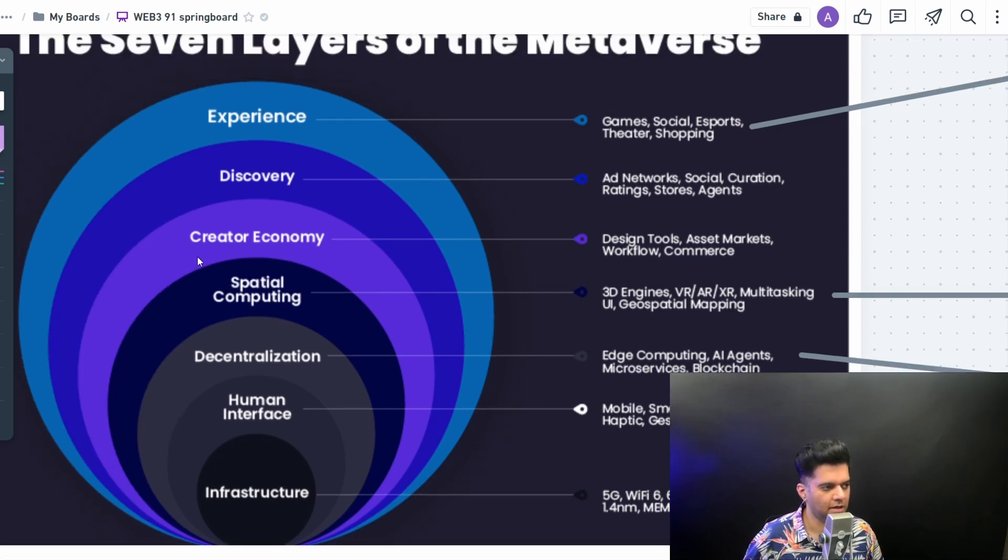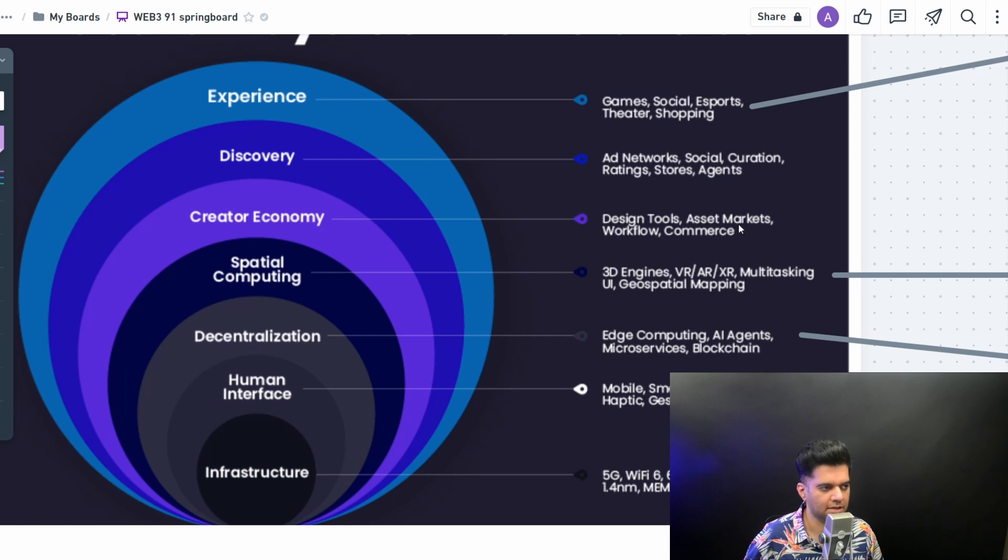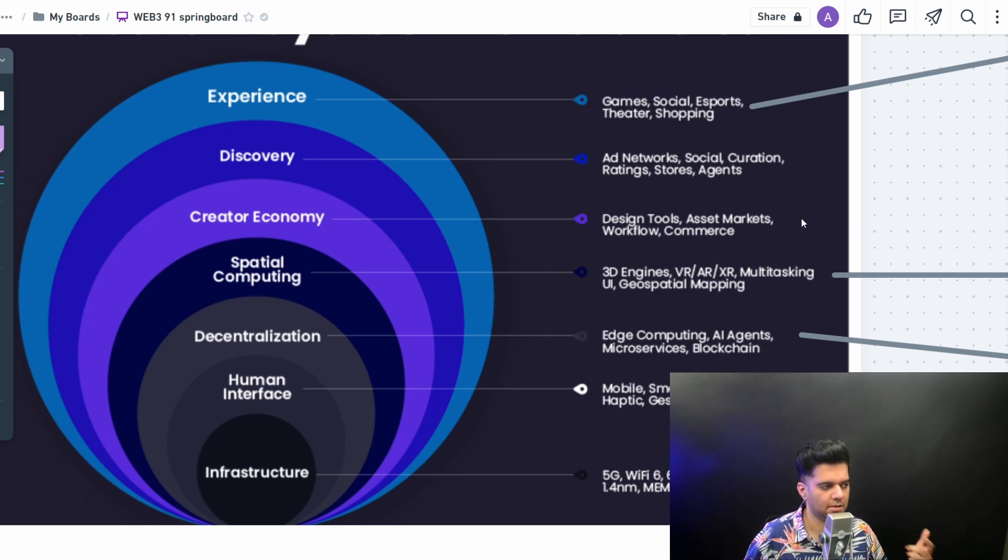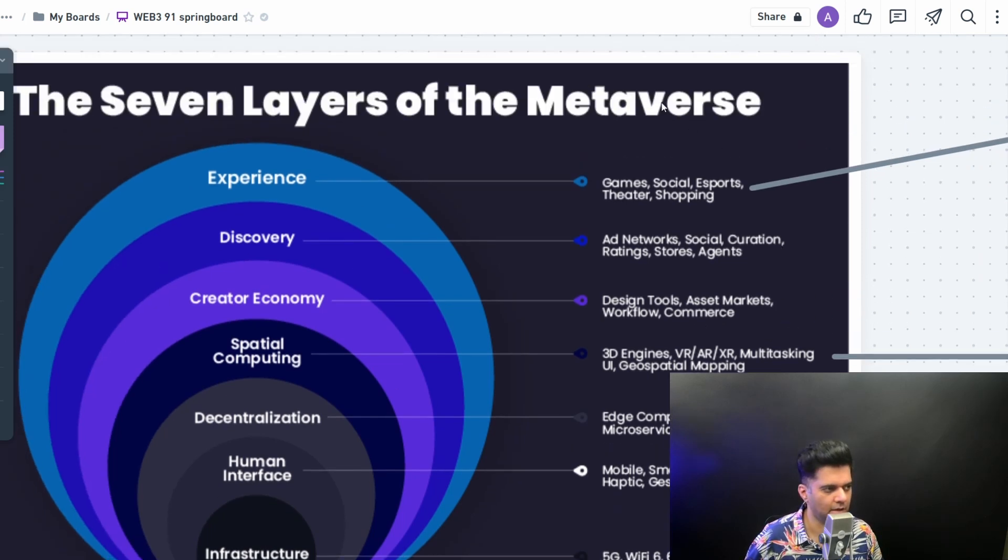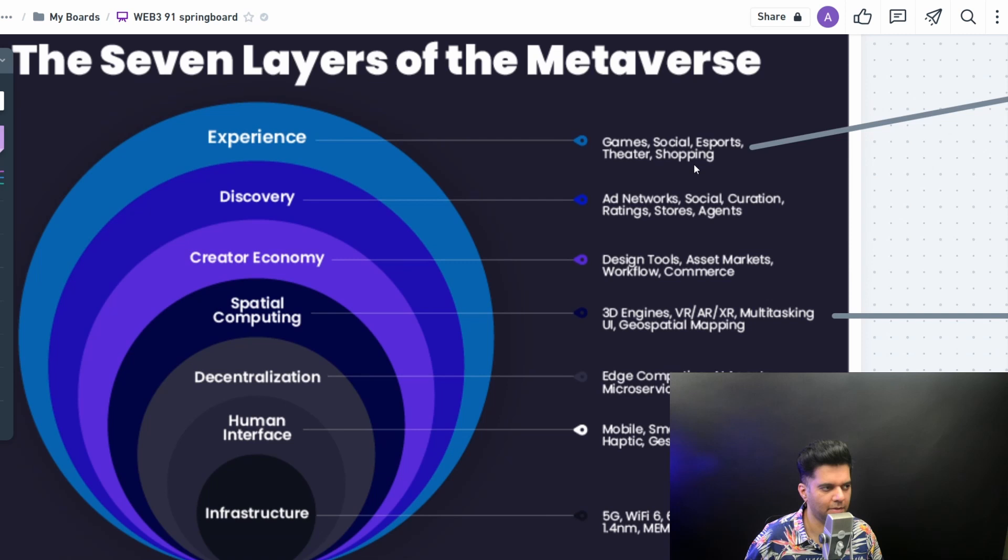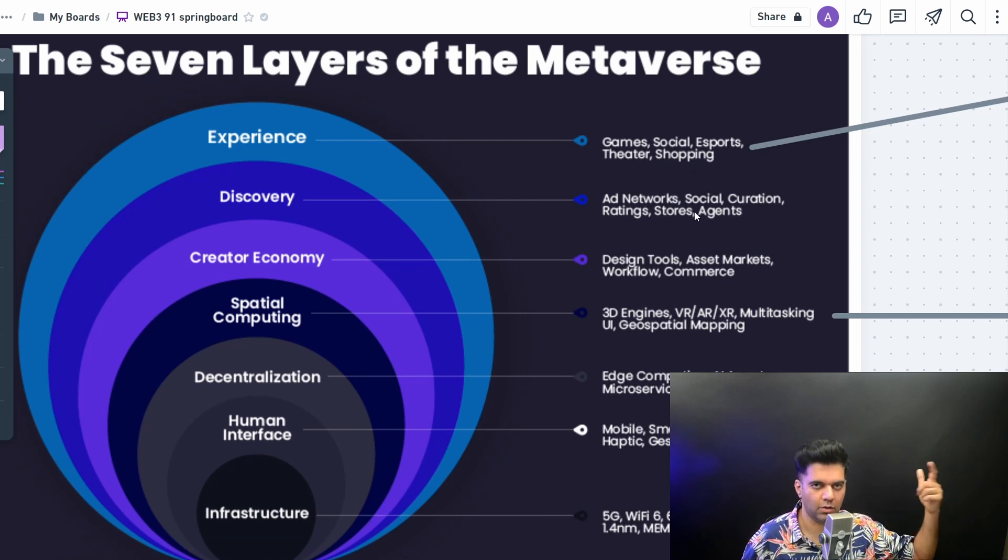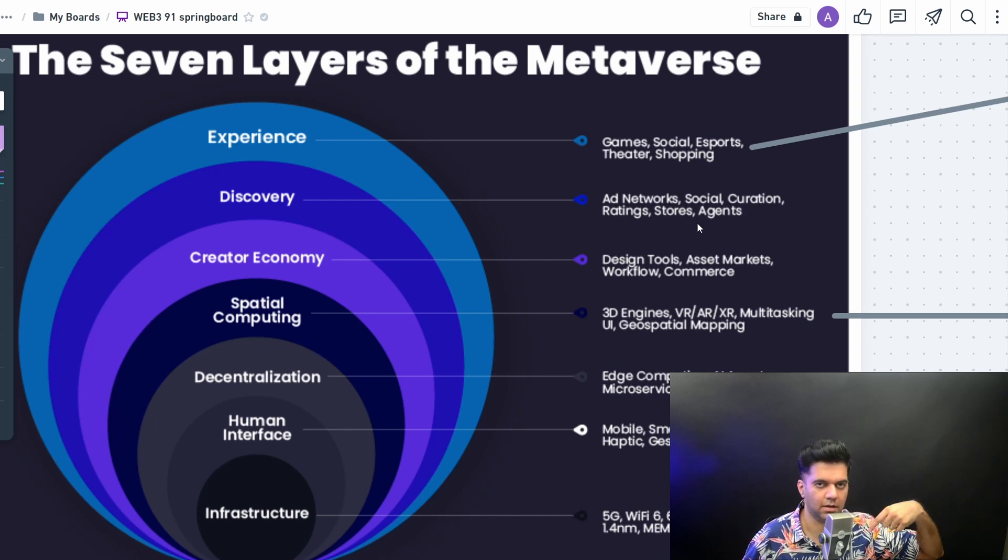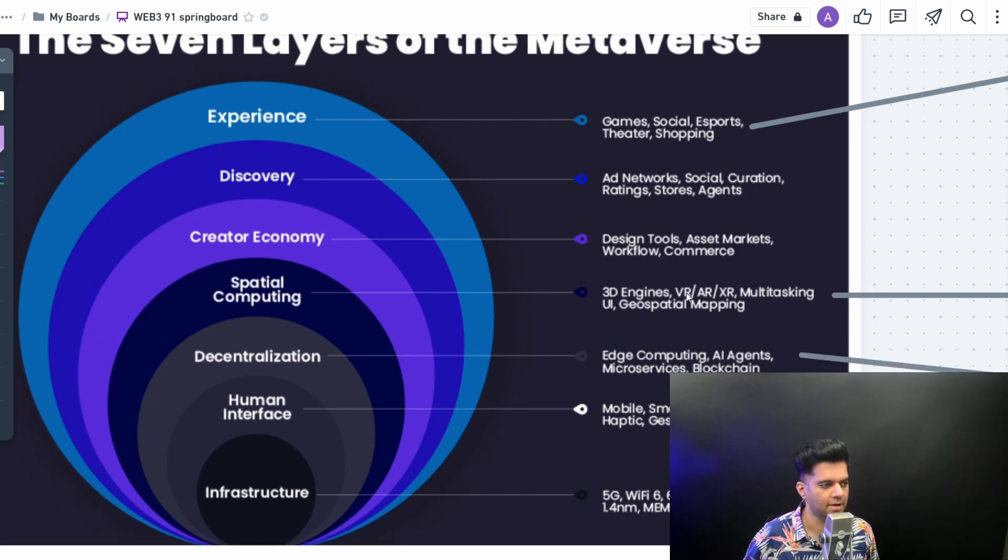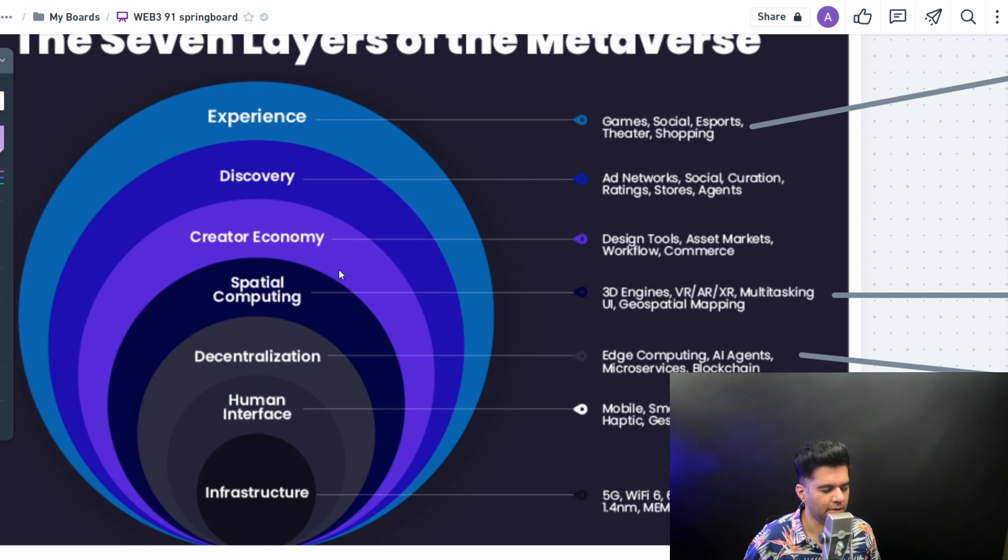Then you have the creator economy. You have design tools, asset markets. When people say asset markets, they're basically talking about NFTs, commerce. They're also talking about crypto exchanges and currencies, all of that happening in the metaverse. People are talking about buying clothes in the metaverse, buying NFTs, and buying actual physical clothes that you can try out in the metaverse and then they can be delivered to you in real life. All of that's happening on the creator economy side.